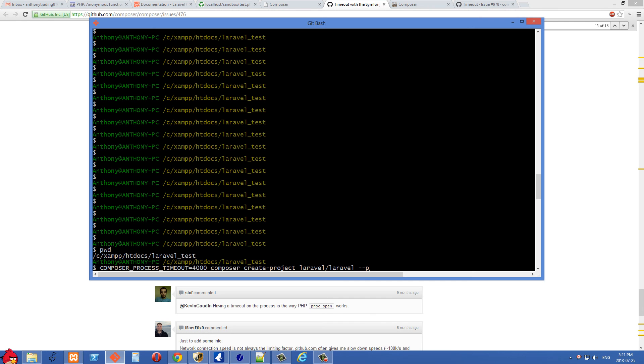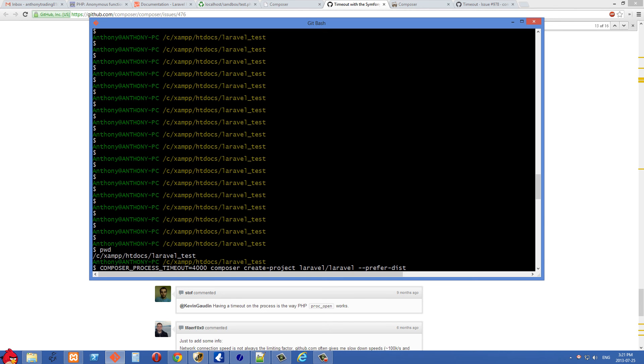Let's just put that at the end here: --preferred-dist. What this is going to do is it's going to download zip files and install through zip files, so it's going to be compressed and it's going to be a shorter download. The last time I tried this, it was completely done in less than 300 seconds.